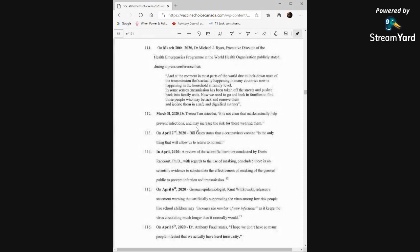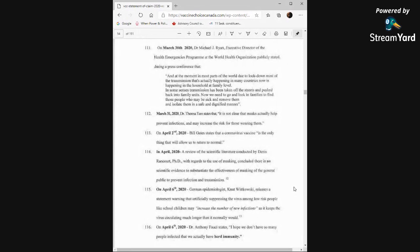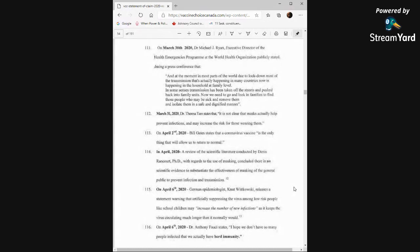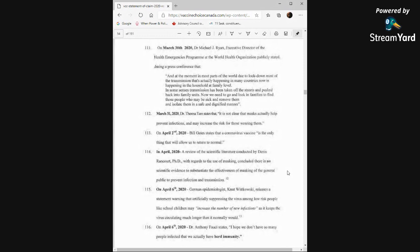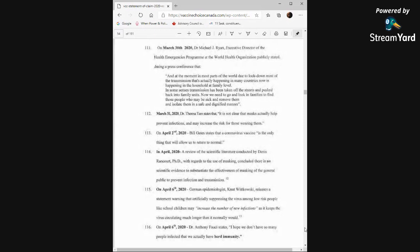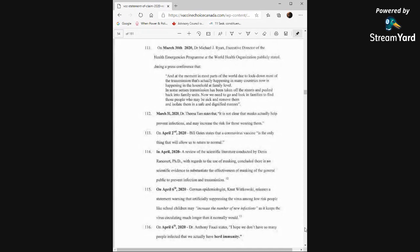April 2nd, 2020, Bill Gates states that a coronavirus vaccine is the only thing that will allow us to return to normal. April 2020, a review of the scientific literature conducted by Dennis Rancourt, PhD, with regards to the use of masking, concluded there is no scientific evidence to substantiate the effectiveness of masking of the general public to prevent infection and transmission. On April 6th, German epidemiologist Knut Wittkowski releases a statement warning that artificially suppressing the virus among low-risk people, like school children, may increase the number of new infections as it keeps the virus circulating much longer than it normally would. Right, you flatten the curve, you make it longer. April 6th, 2020, Dr. Fauci states, I hope we don't have so many people infected that we actually have herd immunity. What's wrong with herd immunity?